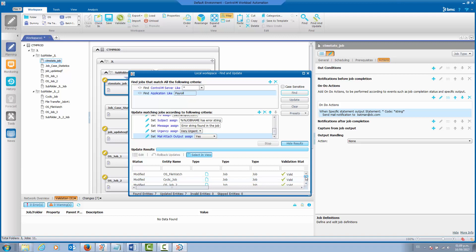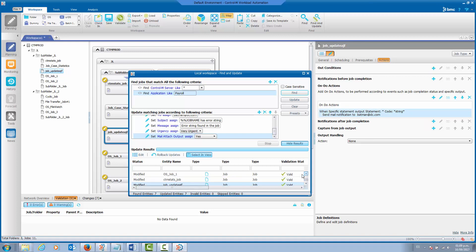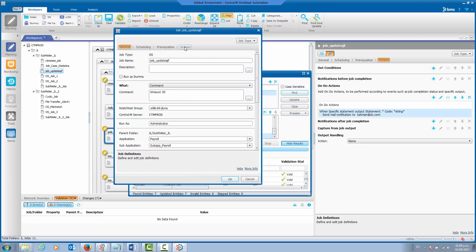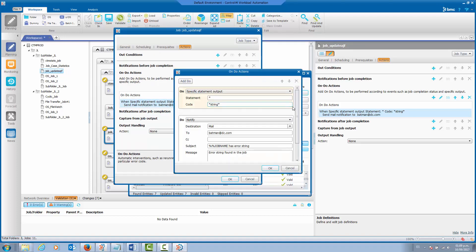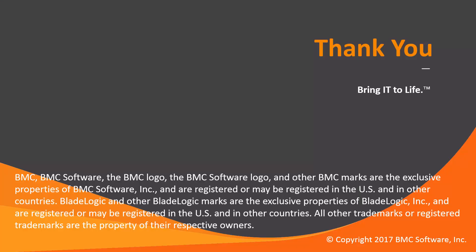As you can see, the updates were done on those jobs. The validation status was valid for all of them. If you select any job from this window, you can see that the corresponding on-statement and undo action has been added successfully. You can review this for all the jobs, and from here we can see that the corresponding email notification has been added according to the criteria used in the find and update feature. That concludes this Control-M solutions video. The workload automation support team looks forward to helping you if any assistance is needed.